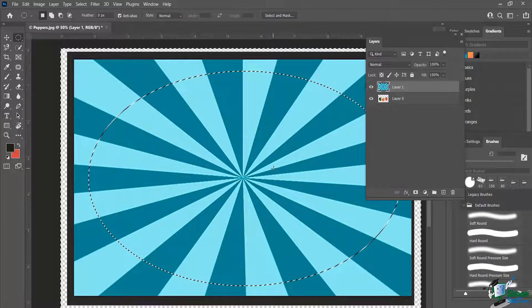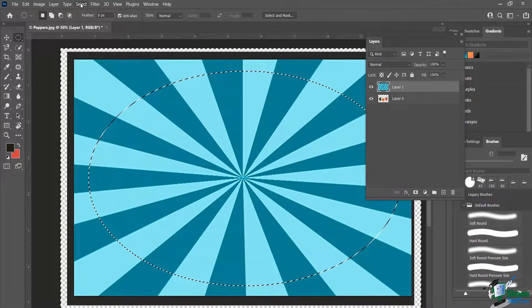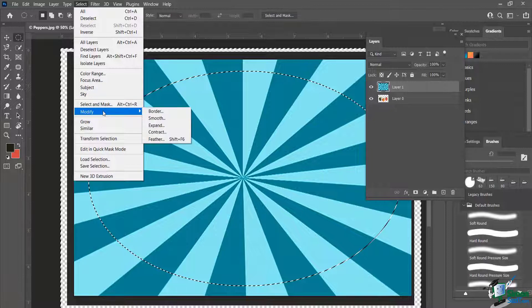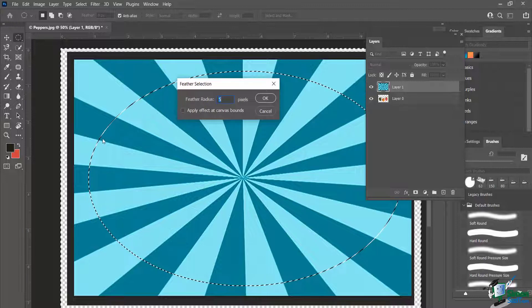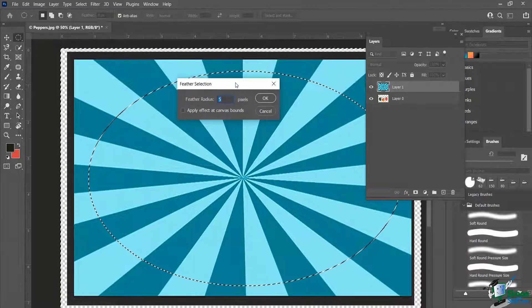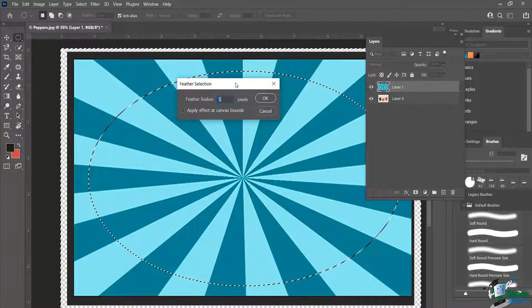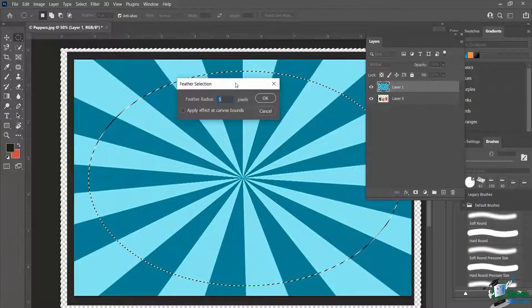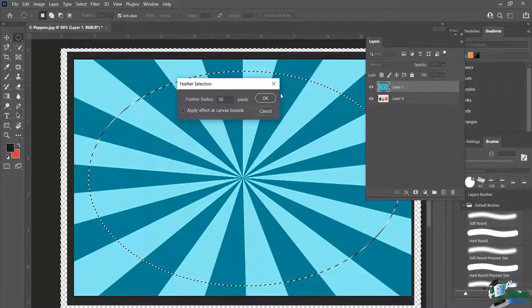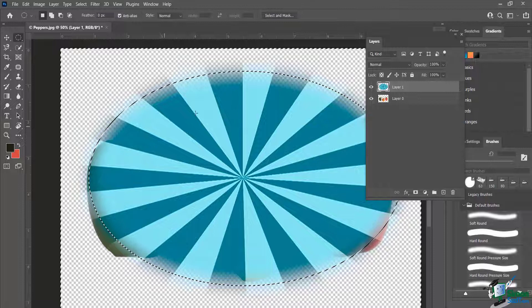Let's go a step further. I'll go to Select, then Modify, and choose Feather. What this does is feather the outside selection — it creates a softer type of selection. So when it cuts off, it's not a hard line. I'll set it to 50 for now, hit OK, and when I hit Delete you'll notice a nice soft effect on the edges.